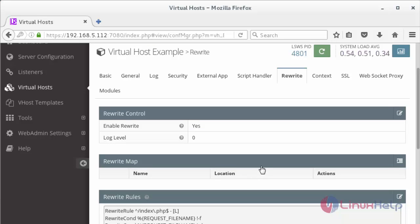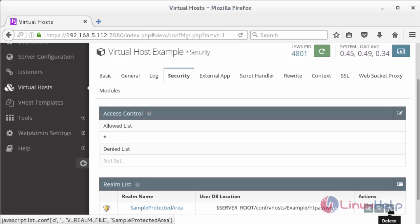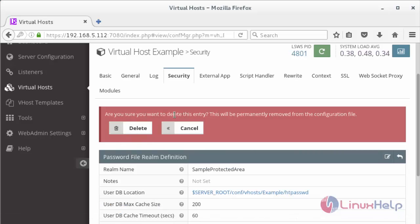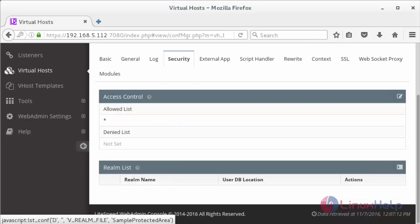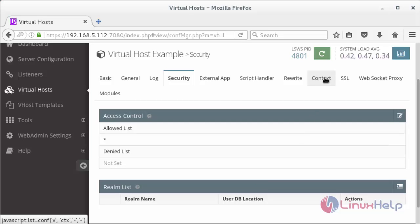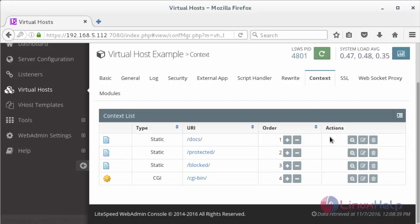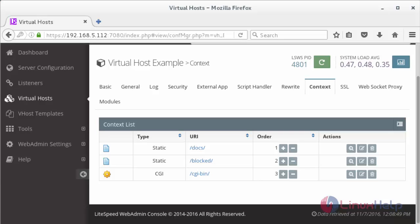Now remove the unused password protection. For that click on Security. Here you can see the sample protection area. Click on the delete symbol to delete the unused password protection. It will ask whether you want to delete the entry — click Delete. Now it has been deleted. Now delete the protected directory content associated with the security realm. For that move to the Context tab, and in the context tab delete the protected directory by clicking the delete symbol and confirming delete. Now the directory has been deleted.